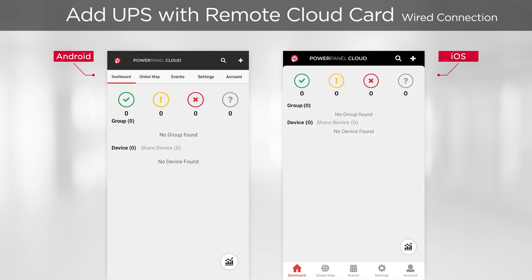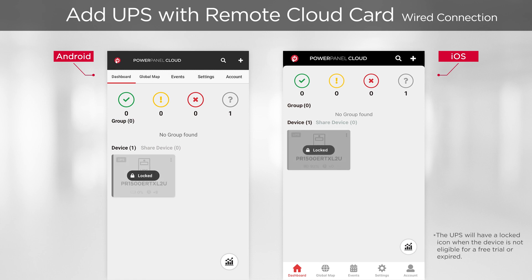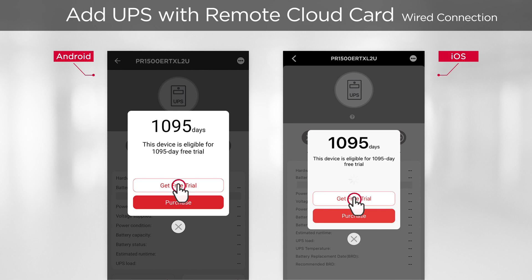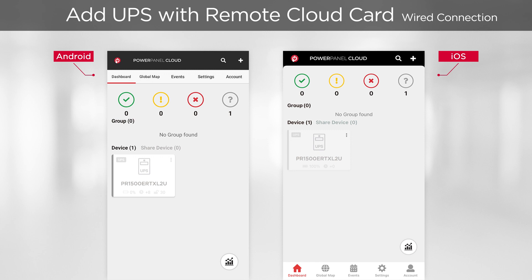You will return to the dashboard and the UPS will be displayed after a while. The system will identify free trial eligibility of the device within a short time. Once confirmed, the Get Free Trial button will appear and you can tap it to activate your free trial. Wait a few seconds, and you will see the UPS is successfully added to the cloud system and the free trial is activated.